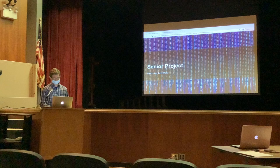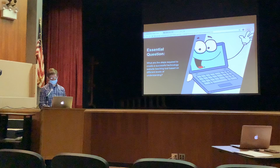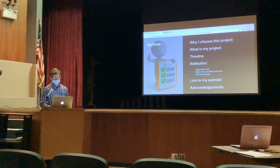Hello, my name is Cal Marks, and this is my senior private resident and also my senior capital worker. My essential question is: what are the steps required to create a successful technology website teaching tool based on different levels?